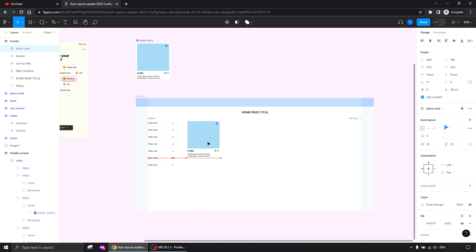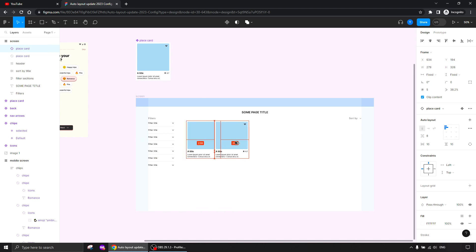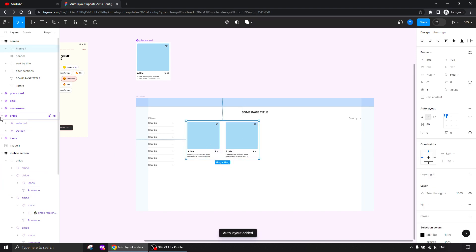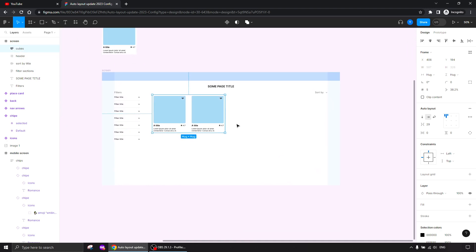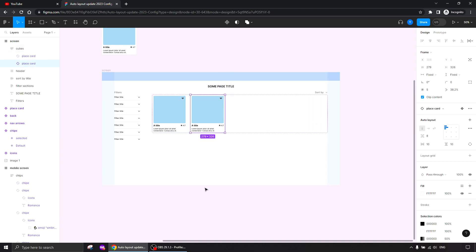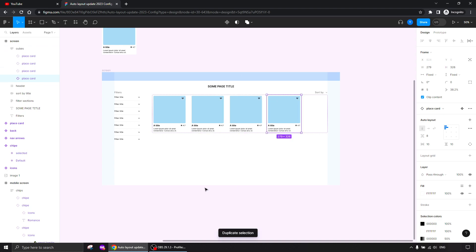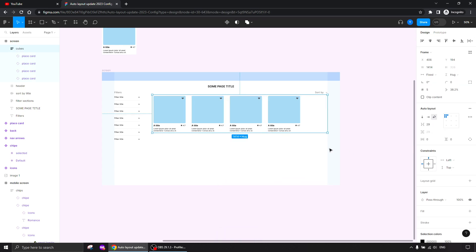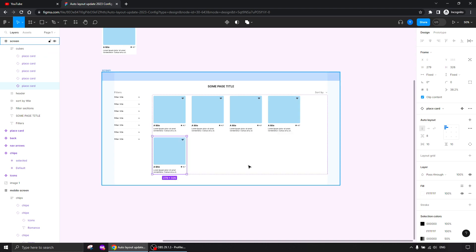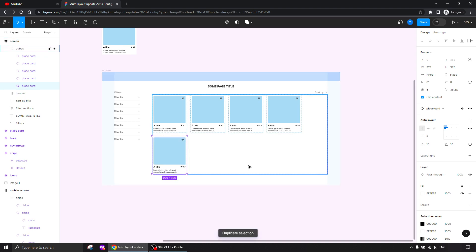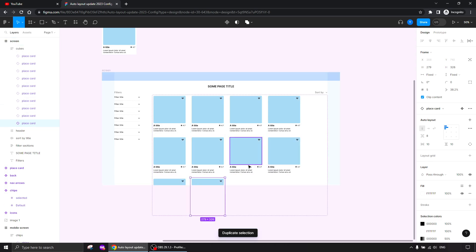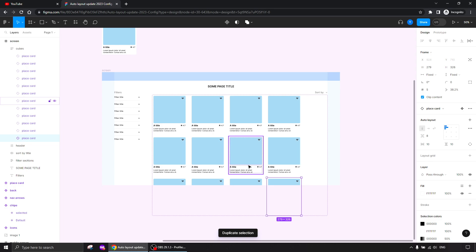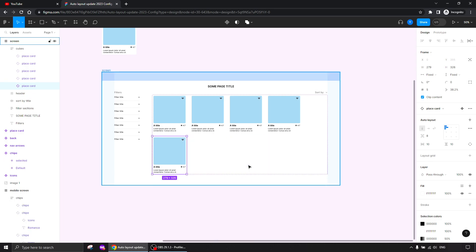I'll place the card here, duplicate another one, hook them up in an auto layout — let's call them 'cubes.' I'll set the width and start duplicating more. When I give it the wrap behavior, duplicating another one breaks it to the second line, and so on. Pretty cool — it's already doing the work for us.